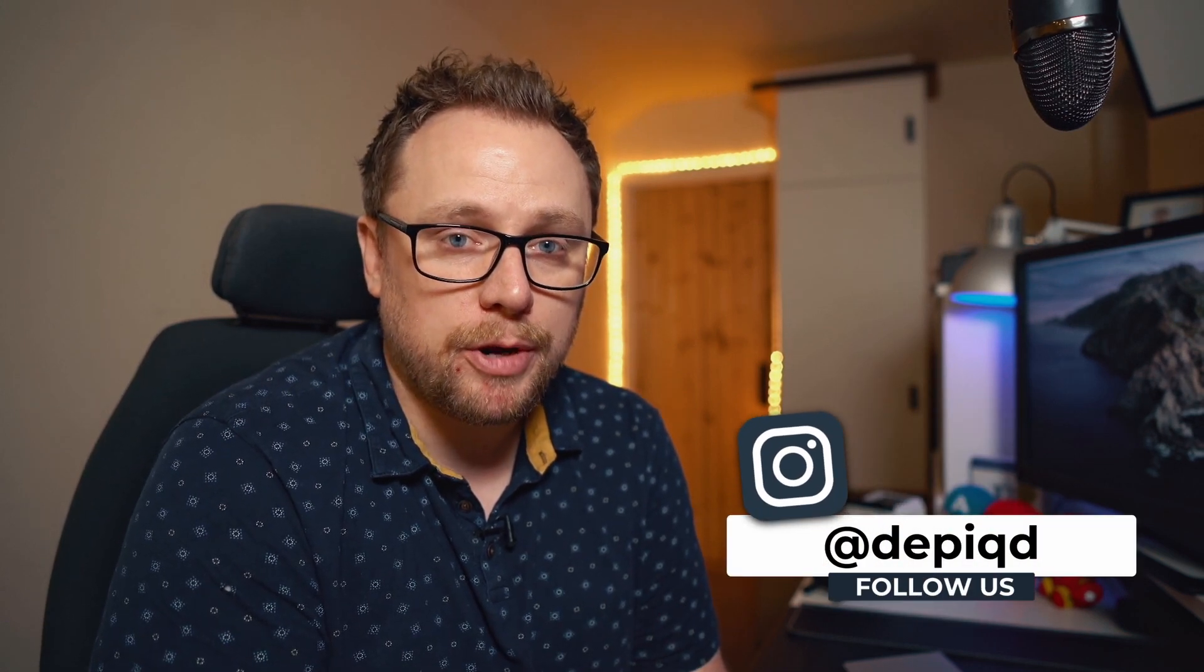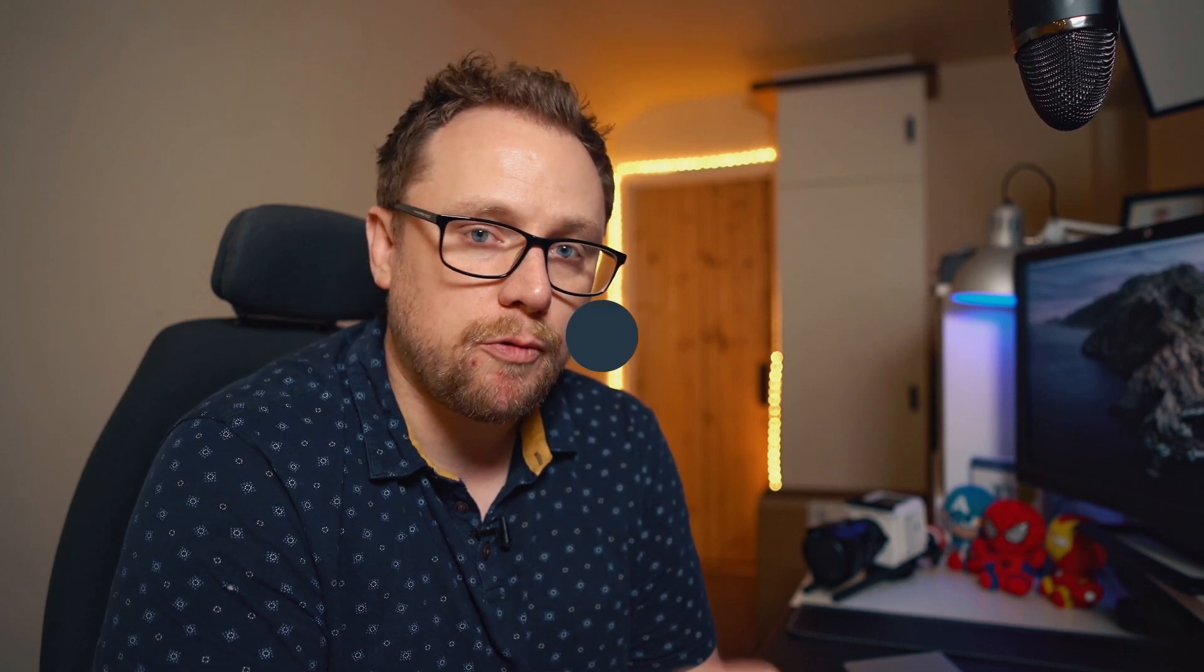But for the meantime, let's work on getting footage into DaVinci Resolve for the very first time. Because as a beginner, it could be very daunting not knowing exactly what you're looking at, where to go or how to do it.